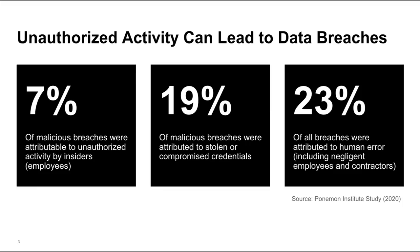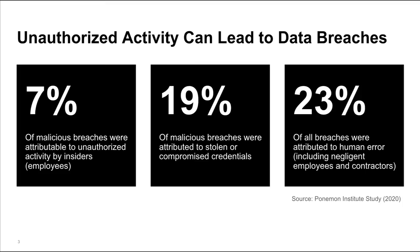First, let's talk about the motivation behind DocuSign Monitor. Unauthorized activity can be a major contributor to data breaches. A recent Ponemon Institute study of more than 500 major organizations found that 7% of malicious breaches were caused by insider activity. An additional 19% of those breaches were directly attributed to stolen or compromised credentials. And the problematic activity doesn't even need to be malicious. 23% of all data breaches were simply attributed to human error that put the organization at risk.